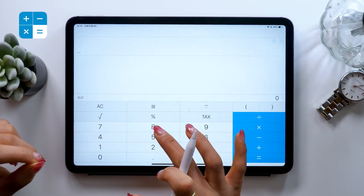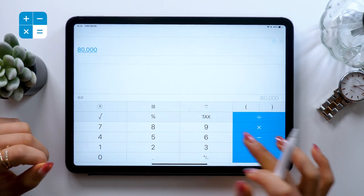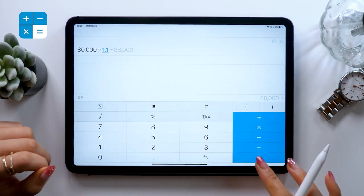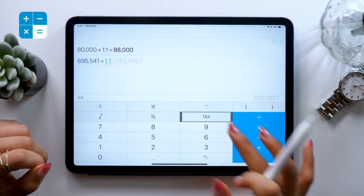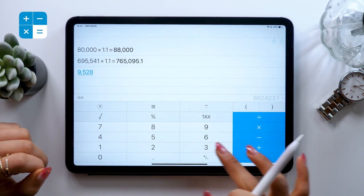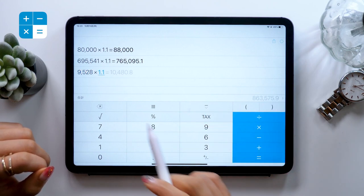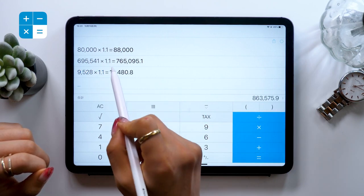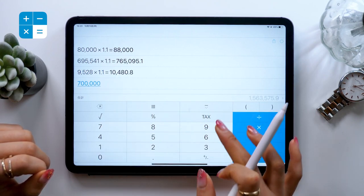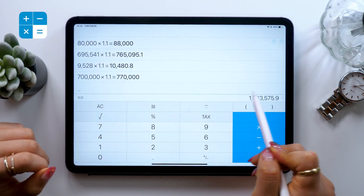My favorite part is the tax button here. Press it and it automatically multiples by 1.1. It makes doing bills really easy. Just keep doing more calculations and the total comes up at the bottom.